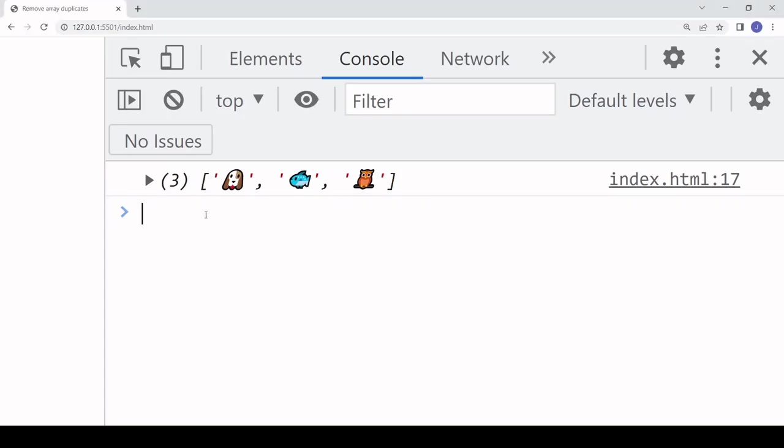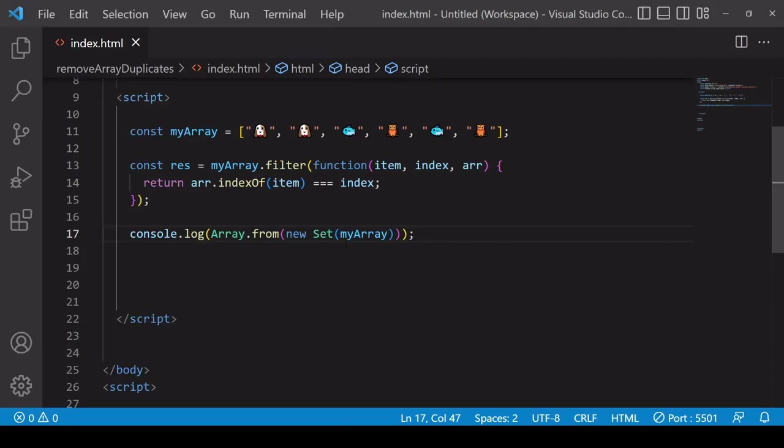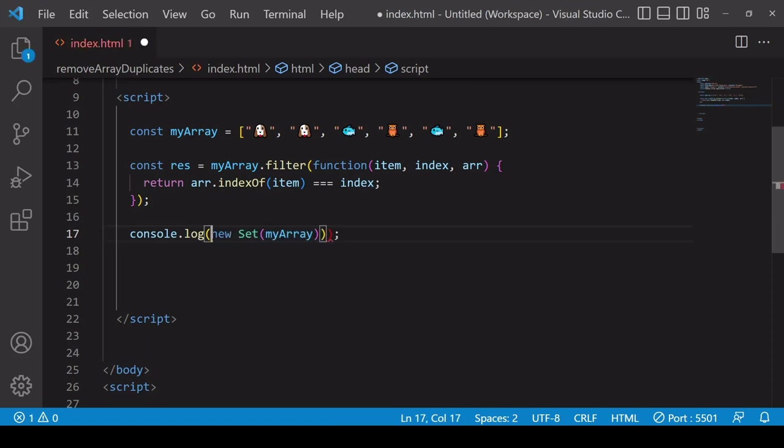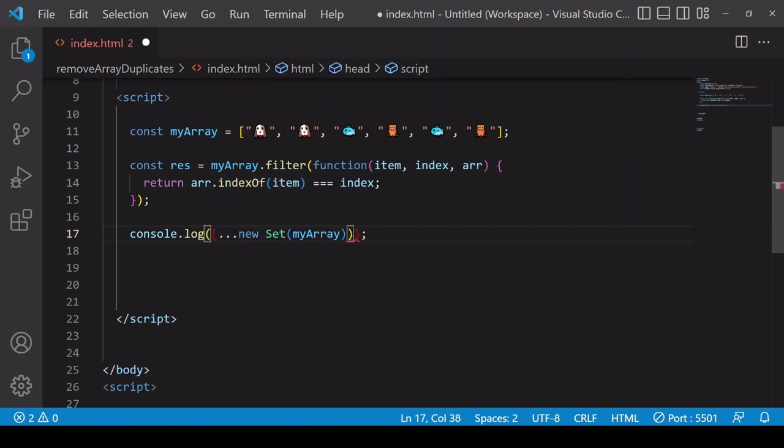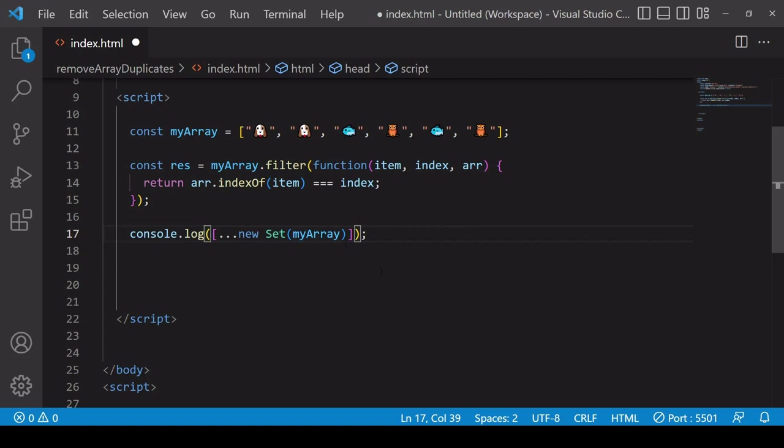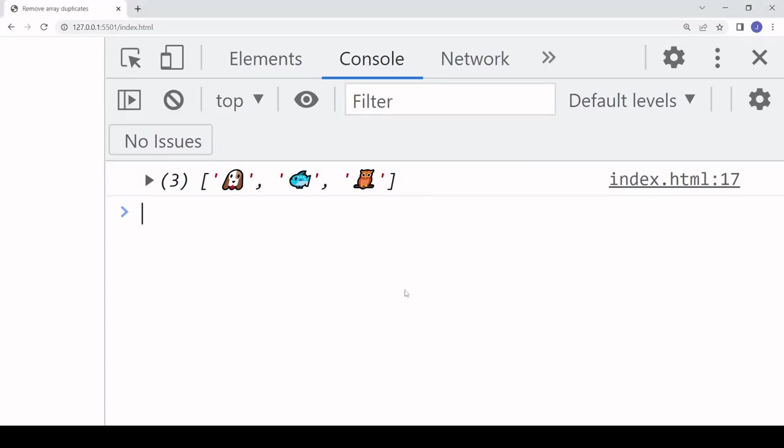Another way that you can write a shorthand which is doing pretty much the same thing is to spread the values inside the new Set into a new array. You can also do it this way, spreading each of those individually. It's like I'm placing individual items in a new array and I end up with an array of unique values again.